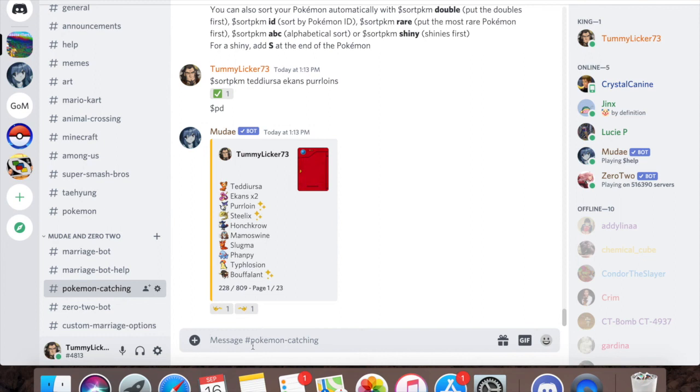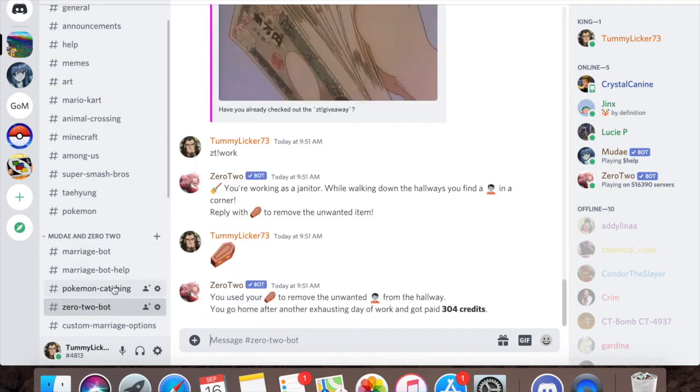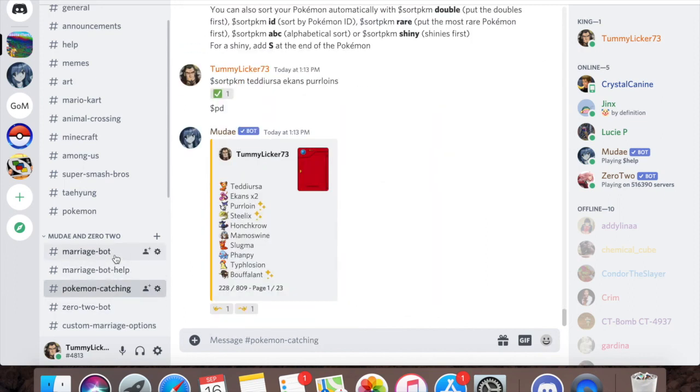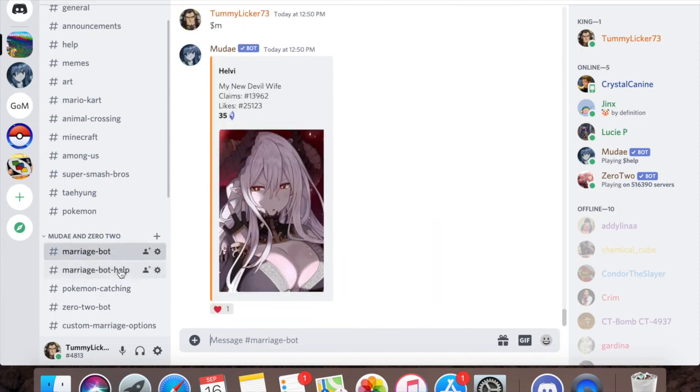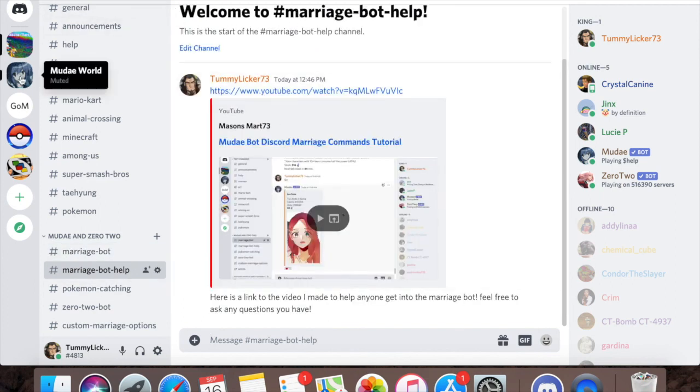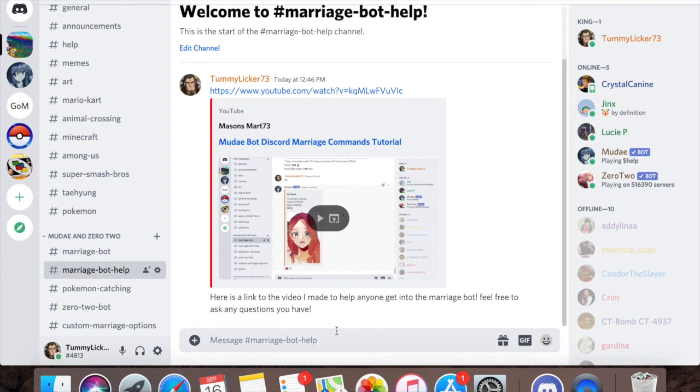Those are all the basic commands for Pokemon and the basic features of the Kakura. I'll make one more video about the Zero Two bot and how to use it. The Pokemon catching feature and the Kakura feature are all part of the Mudae marriage bot.